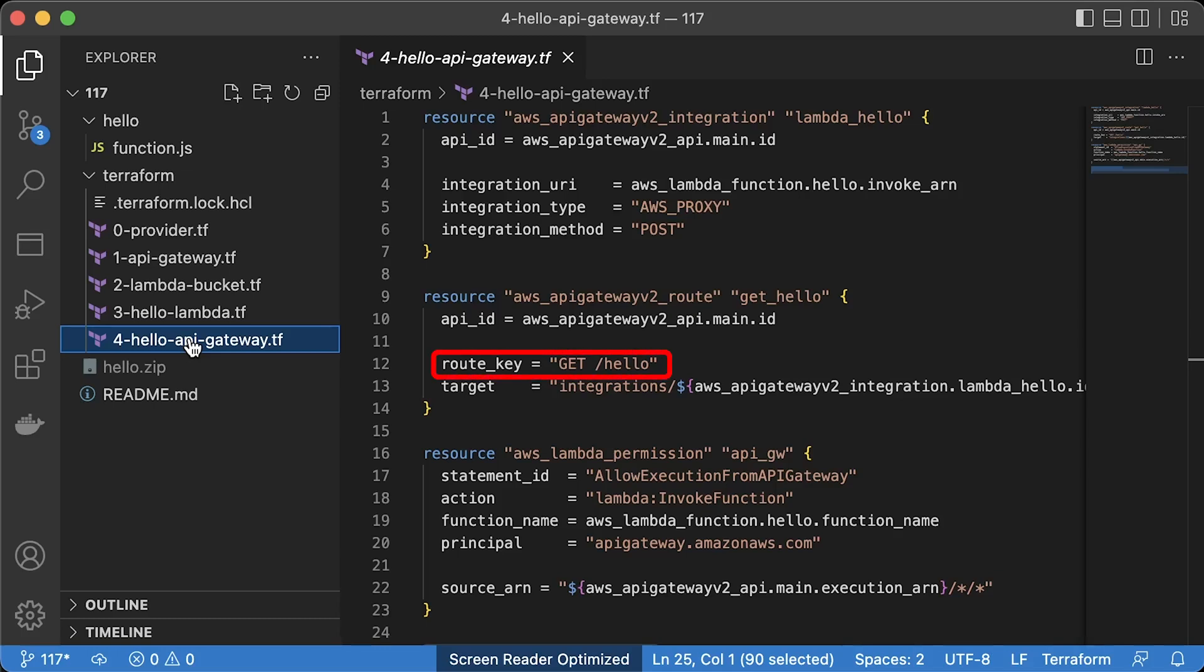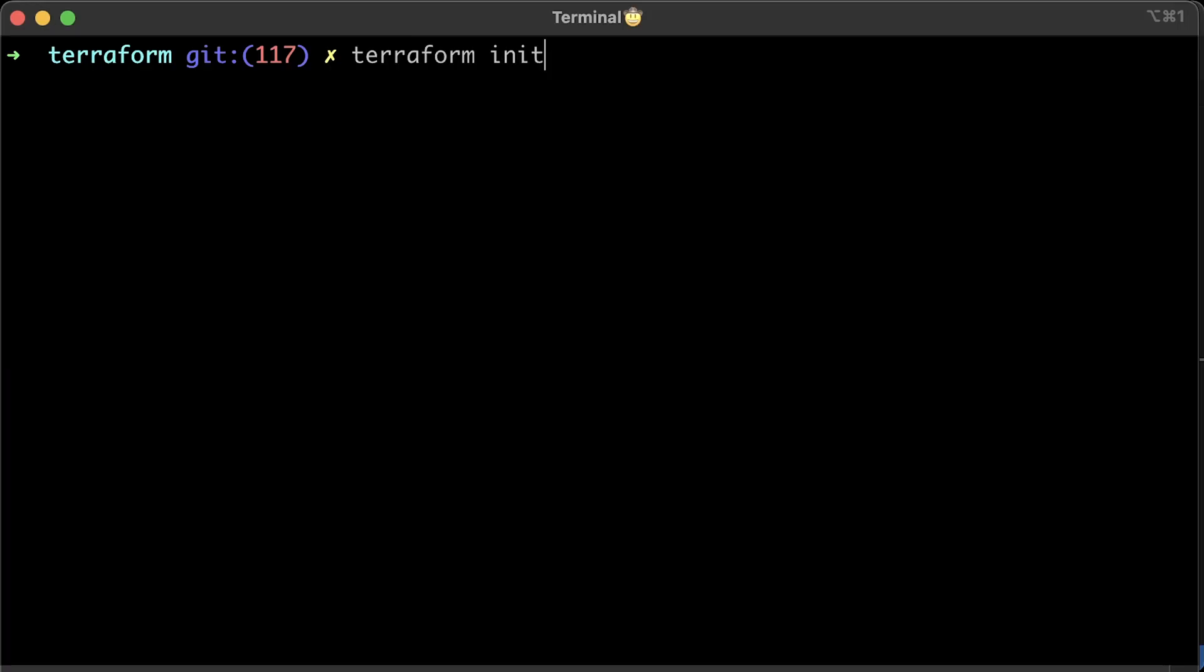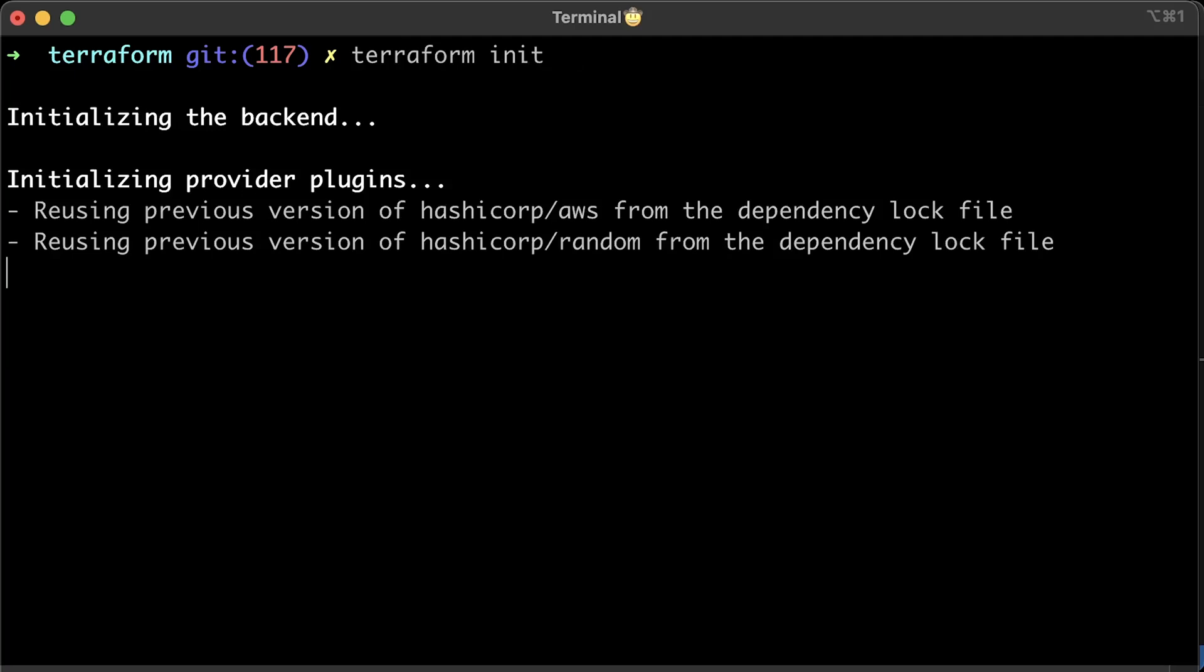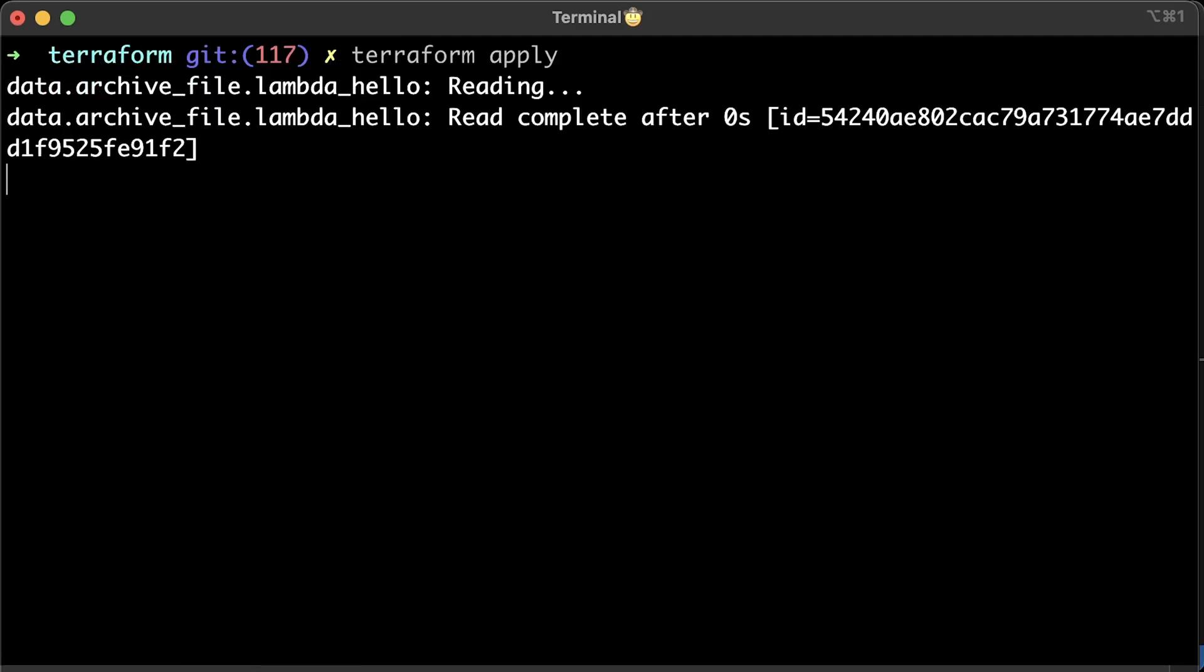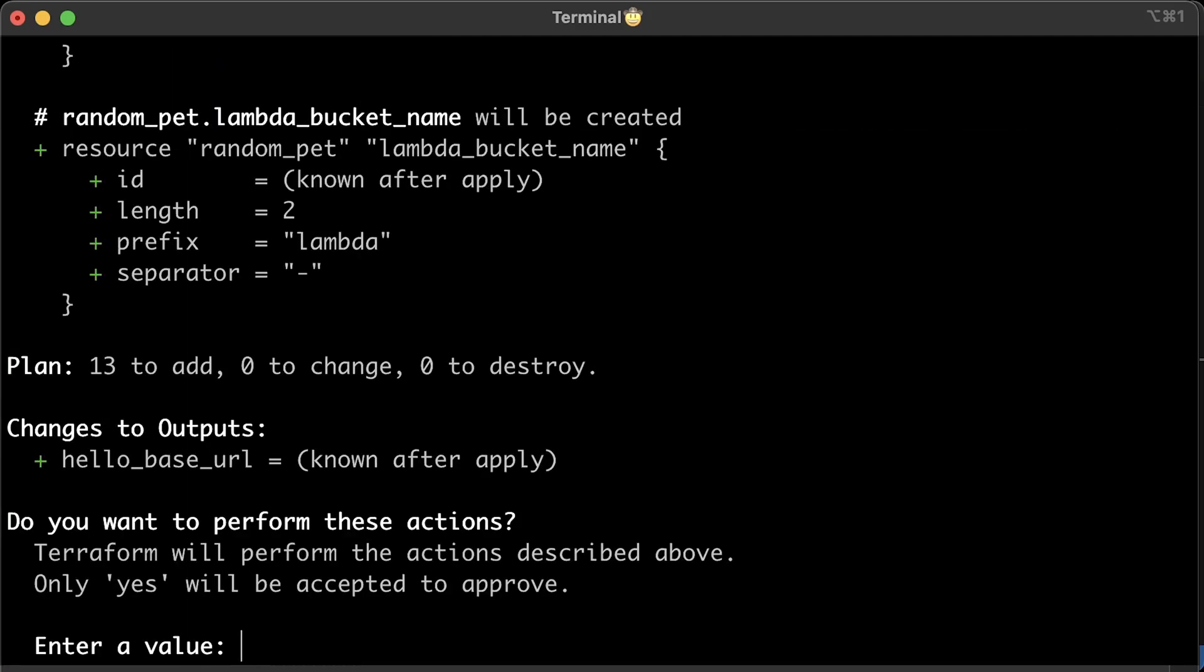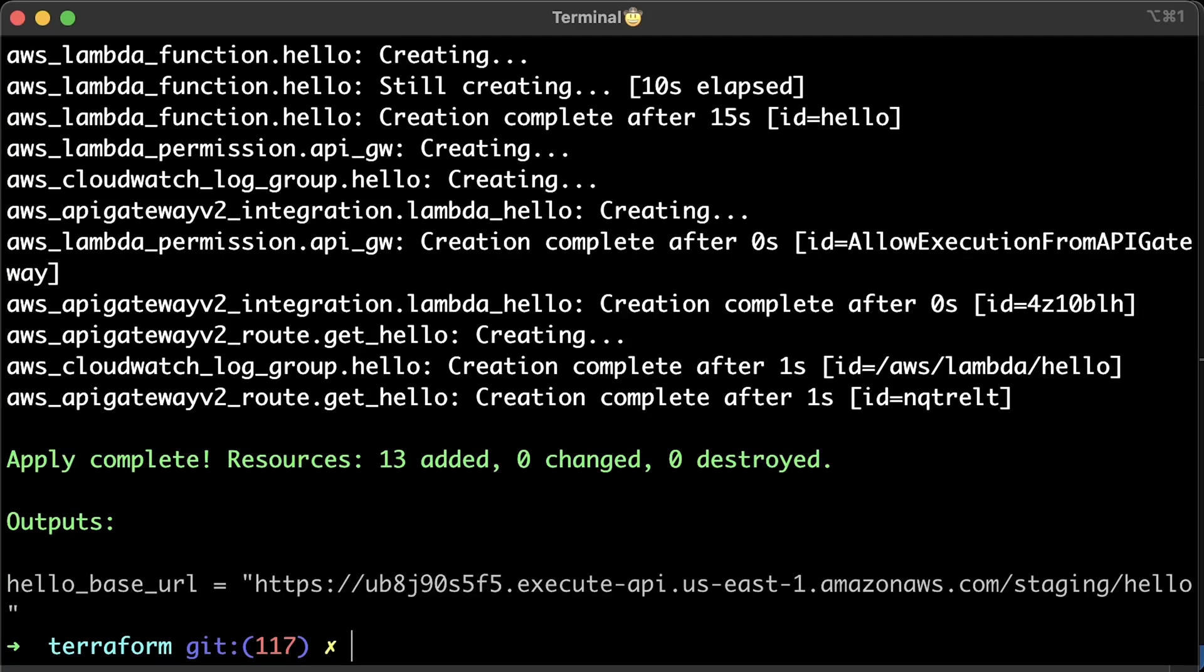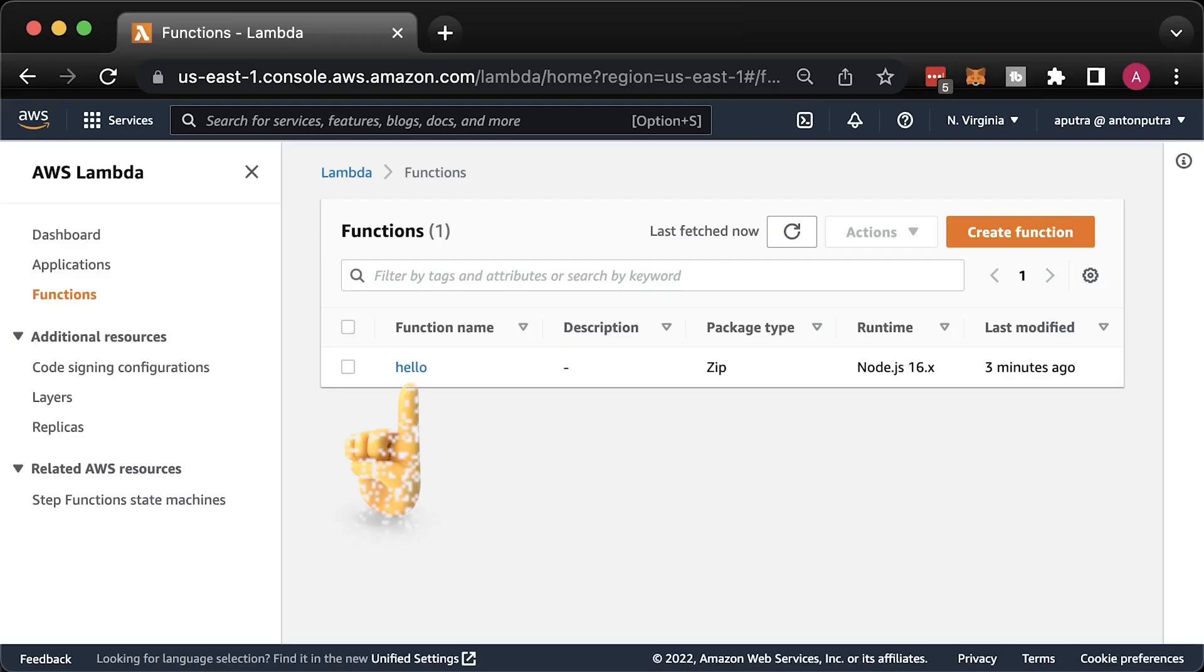We have a single hello route with HTTP GET method. If you want exactly the same setup, you can run Terraform init and apply. If you already have Lambda and API gateway, you can still follow along.